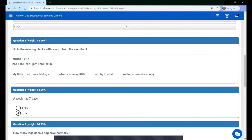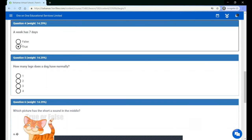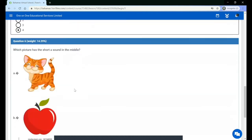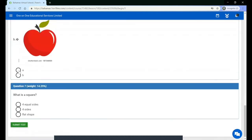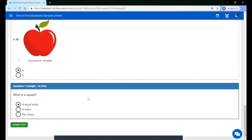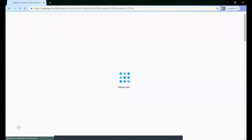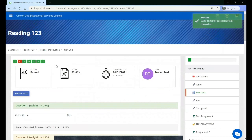There are various question types that a quiz can have. Once you have finished completing the test, click 'Submit Test'. You will then see a page with the status of the test, the score, when you completed it, and your username.